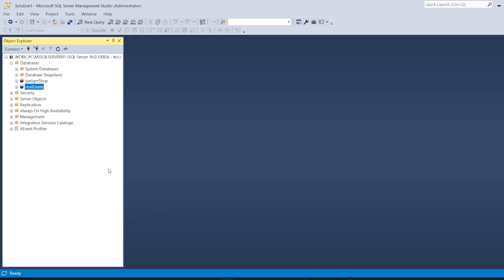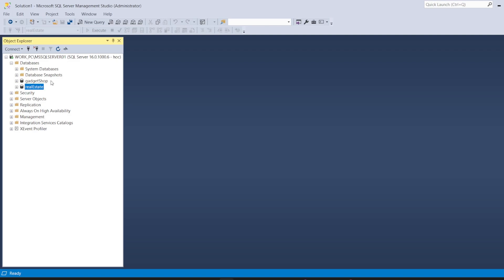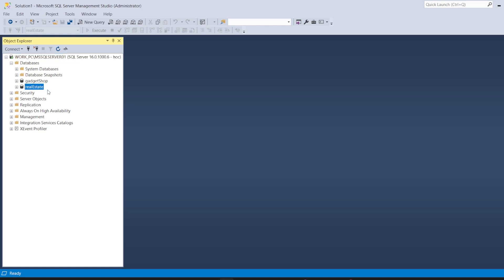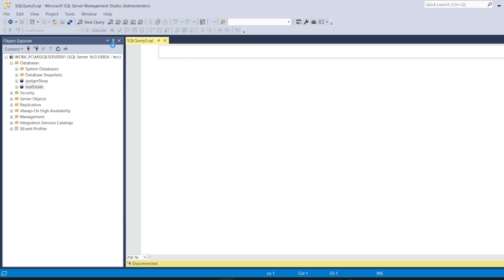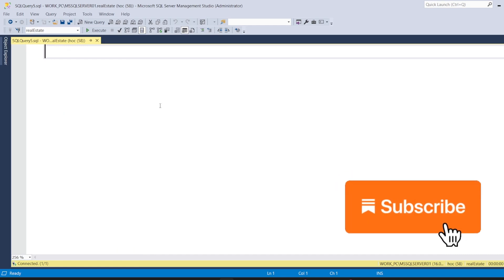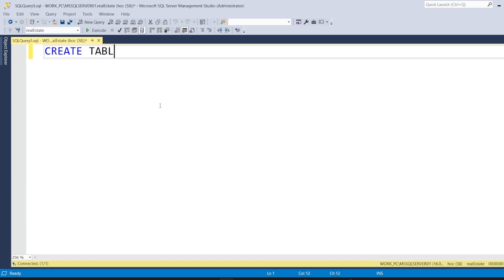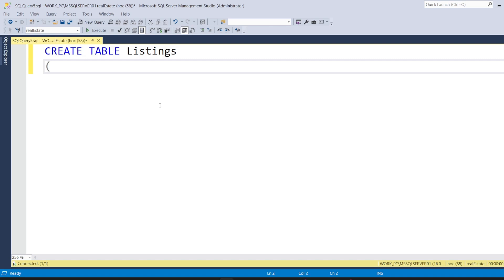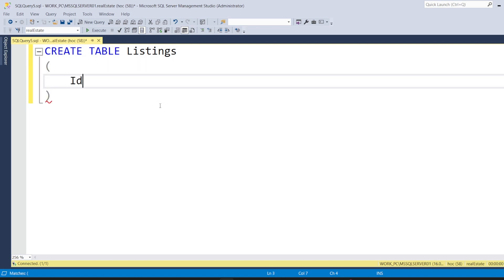We will go to SQL Server Management Studio first, and here I am connected to my database server. Real Estate is the DB that we will be working on. I will open a new query window and create a table that should contain the data for the listing tile. We can give it the name 'listing'. It should have an ID that is going to be a primary key.